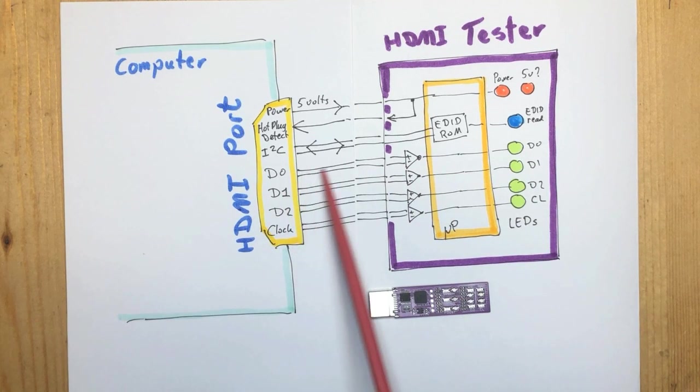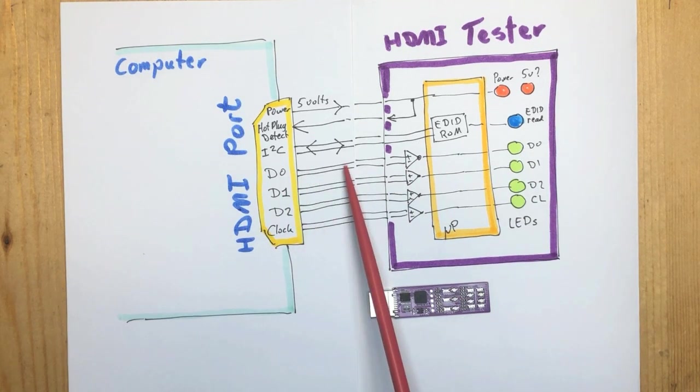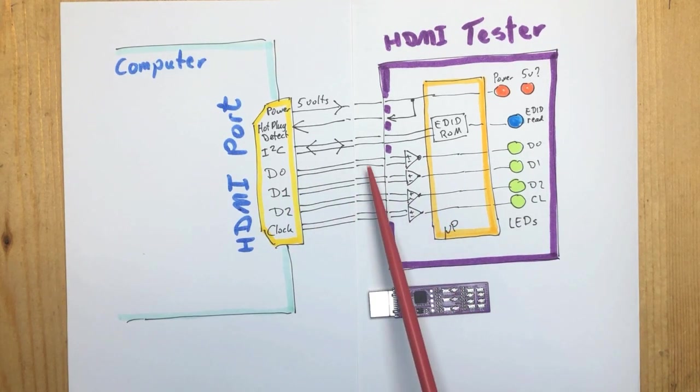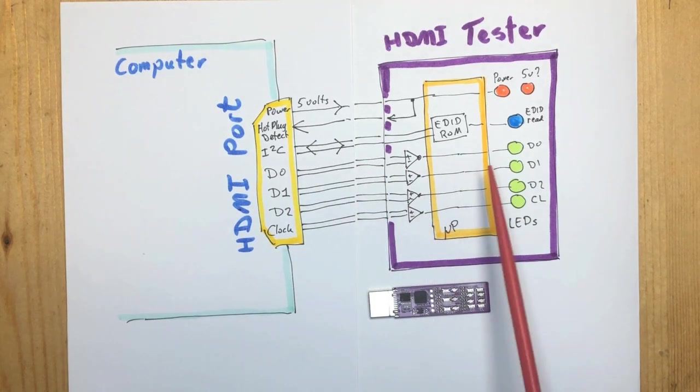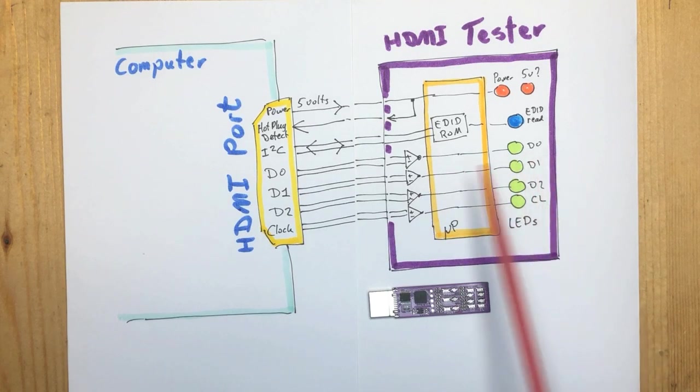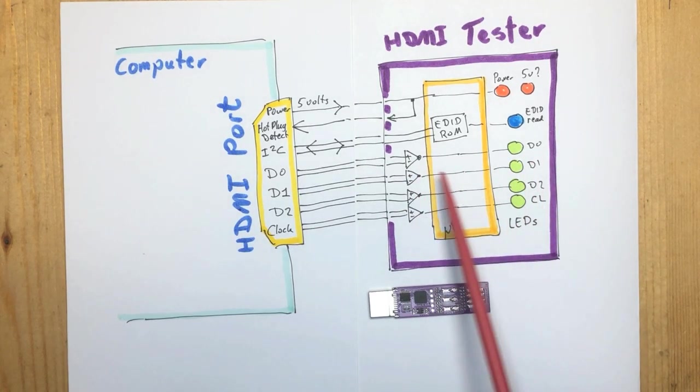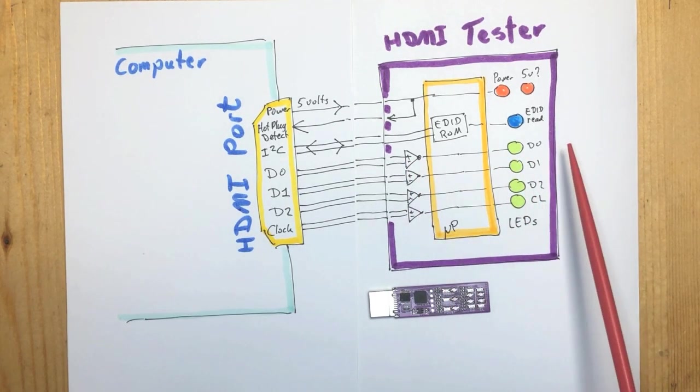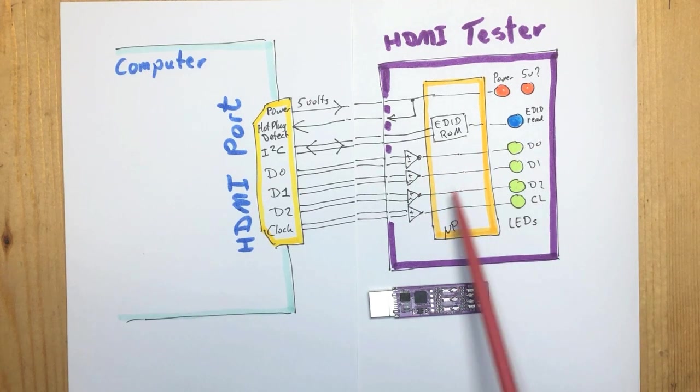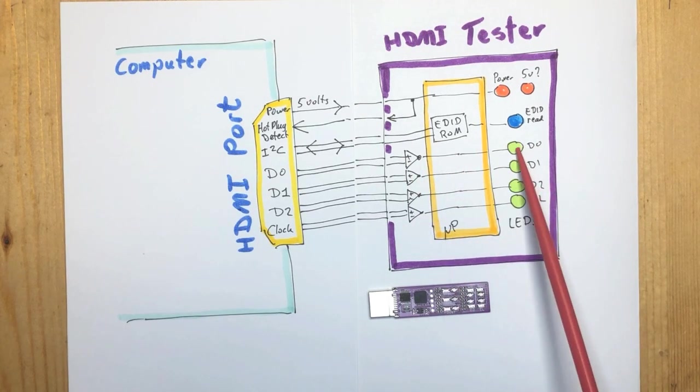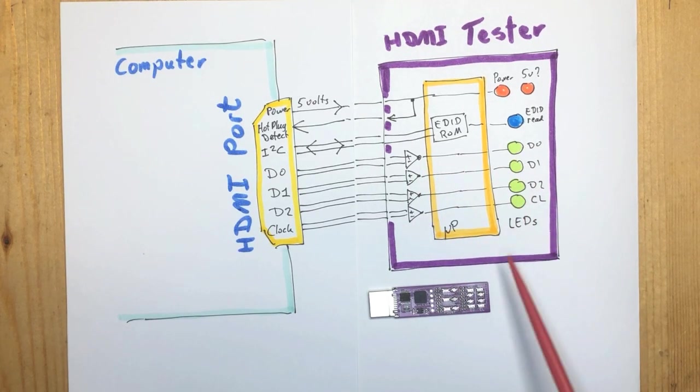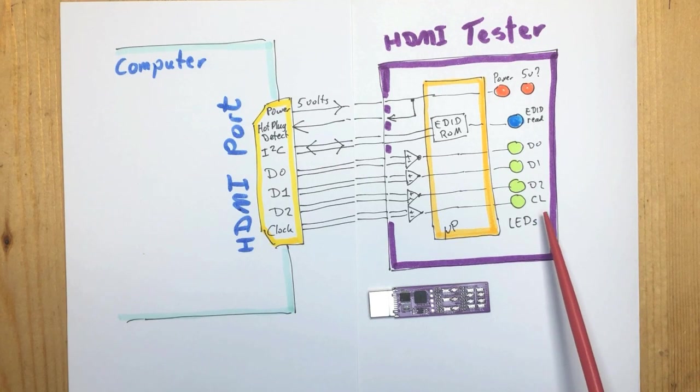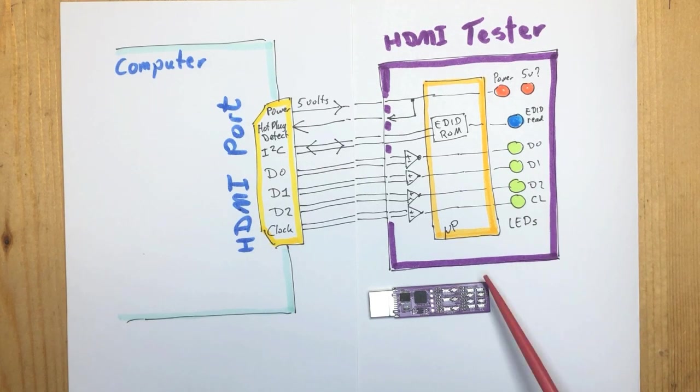Then for the four differential pairs for the video signal, for the data, there are differential receivers. If there's activity on the lines then the four green LEDs will light up. Those are the ones here.